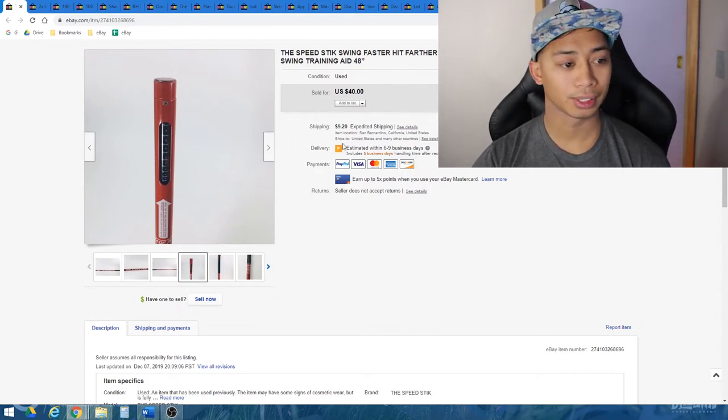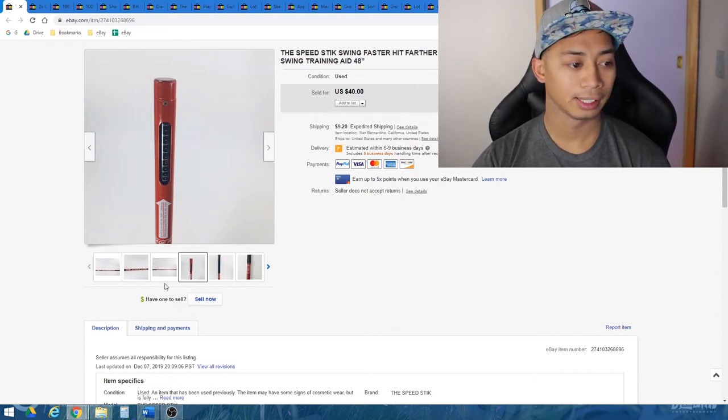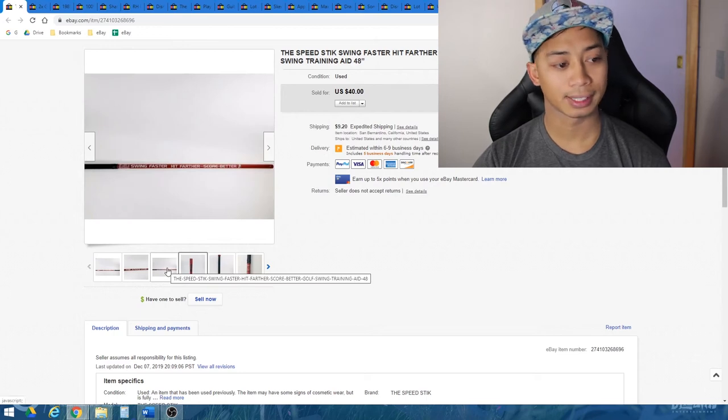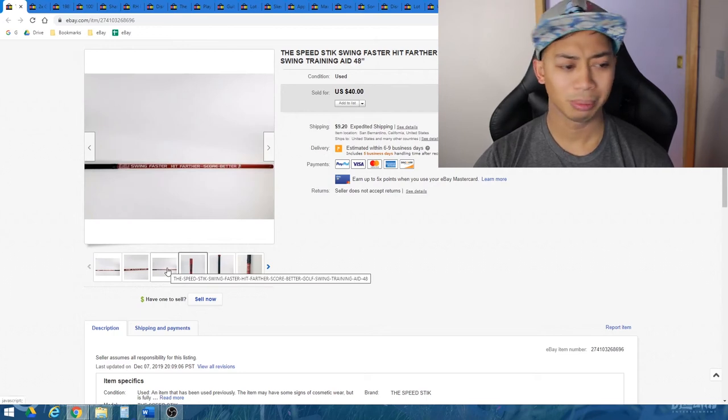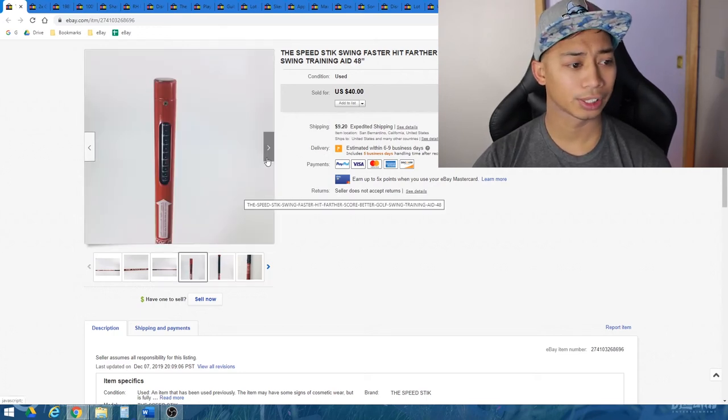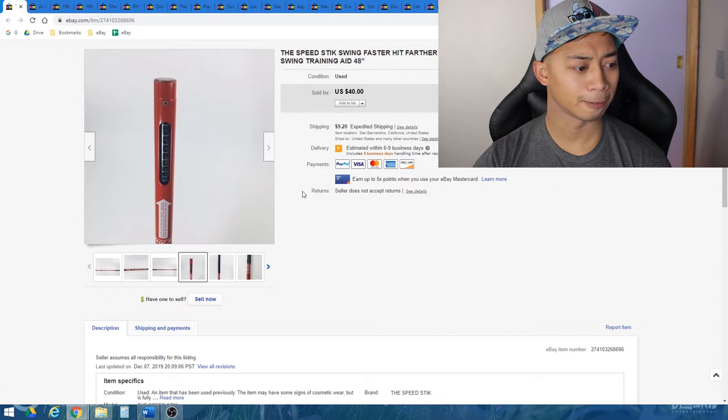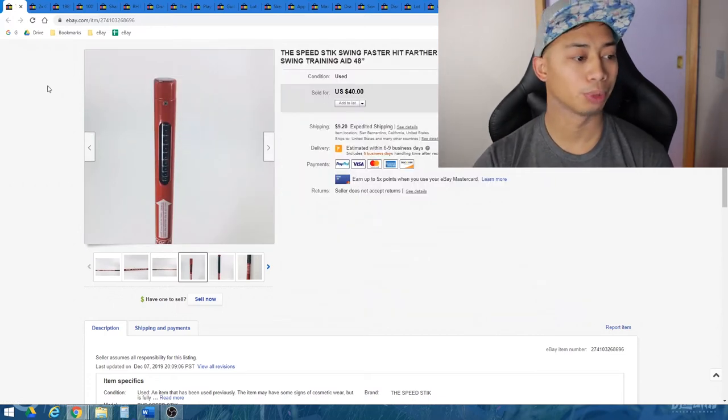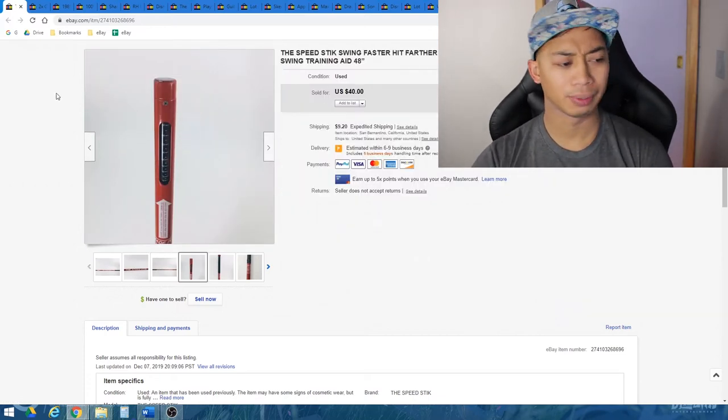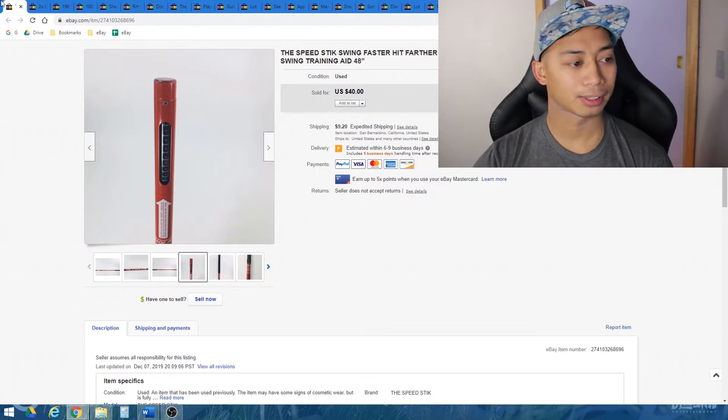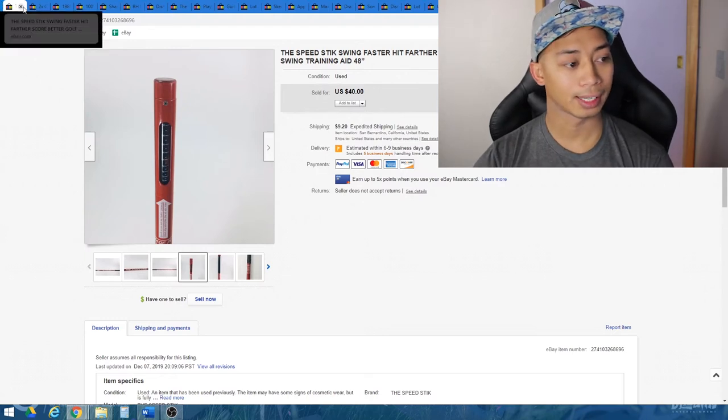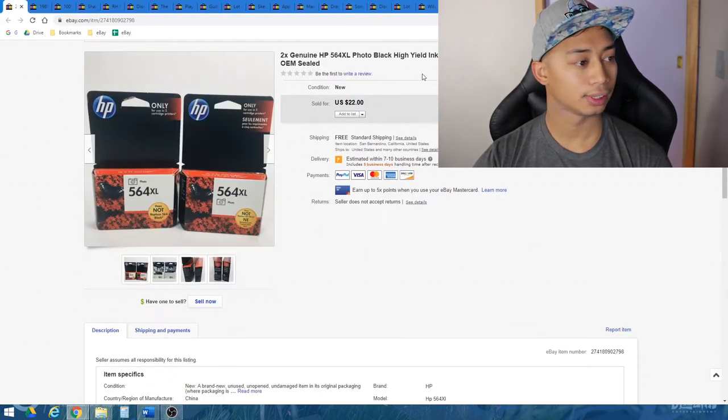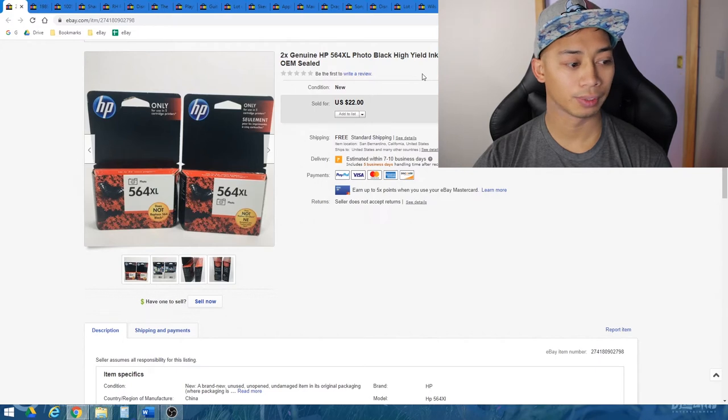So that, again, picked it up for eight bucks. I sold it for $40. It was about $32 in profit. Of course, before taxes, shipping was about $10. And this one, I actually used the Triangle shipping boxes, the mailing tubes from UPS. I believe I used two of those, stacked them together and was able to ship it out that way. So that was a quick flip.